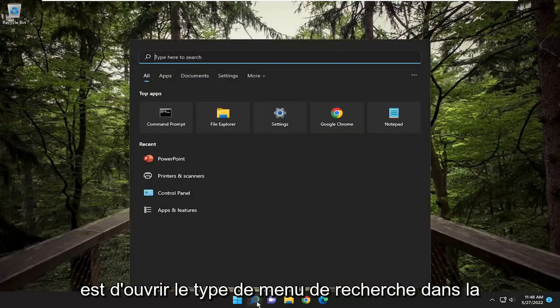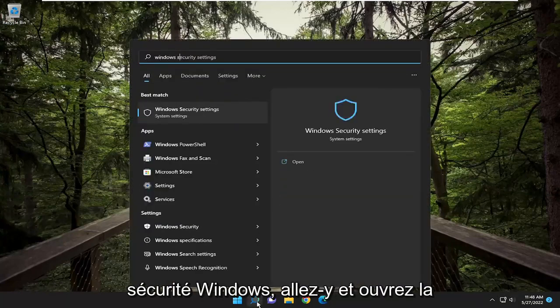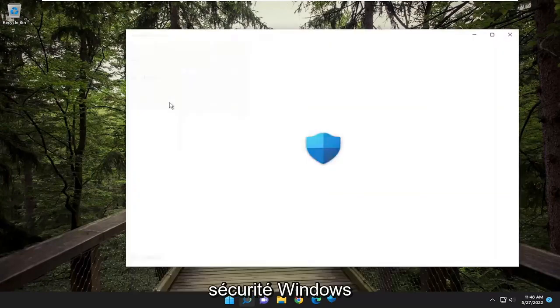So all you have to do is open up the search menu, type in Windows Security, go ahead and open up Windows Security.